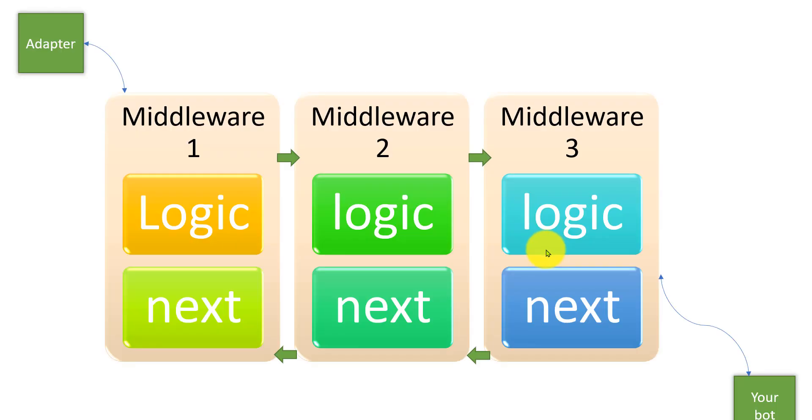Hey guys, welcome back to my video series tutorial to learn Bot Framework using Python language. This tutorial we are going to learn middleware concept. Middleware is a small component that sits between the adapter and our bot.